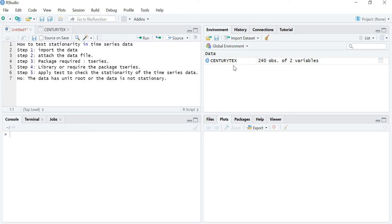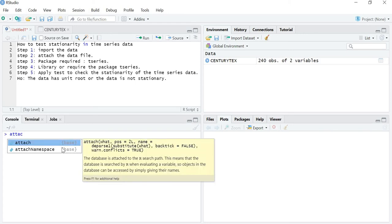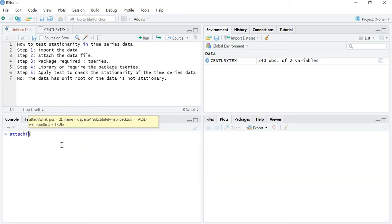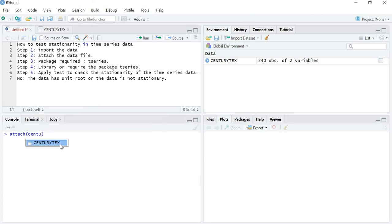So let's start. I have already imported the data file. I have taken the company Century Textile, and the data has been collected as a time series using the daily closing price of Century Textile. So let me attach the file — I have now attached the file.